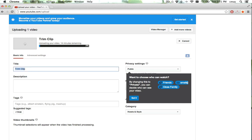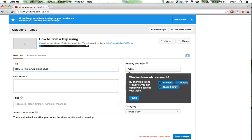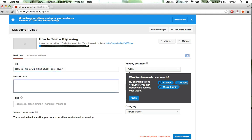This is a video on how to trim a clip using QuickTime Player. You can put in certain tags which helps people find your video.